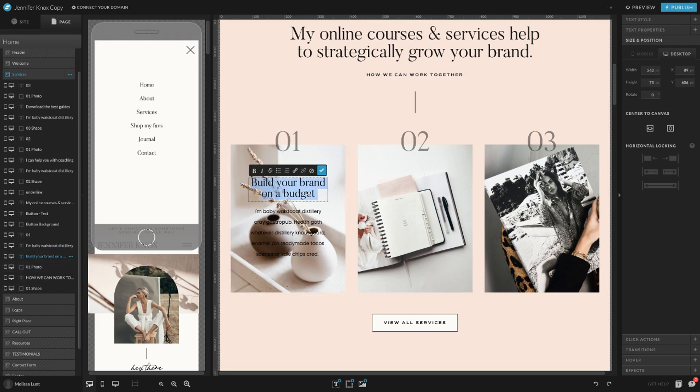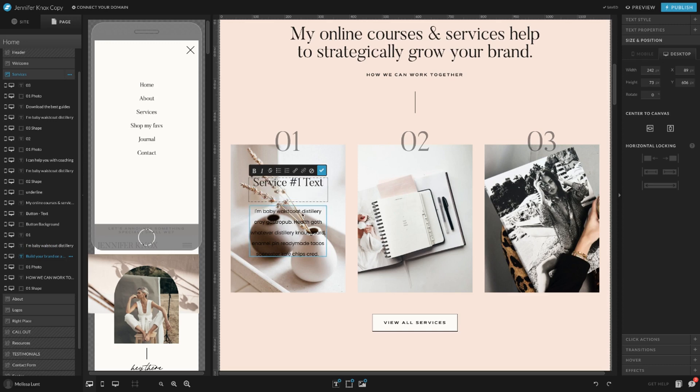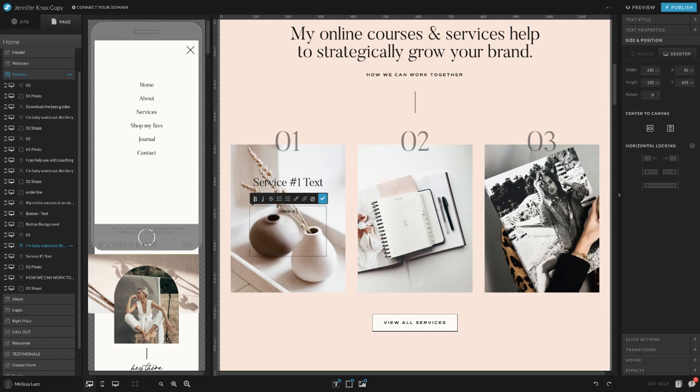Now I can change it. This is my service one text. You can just type in here. Here is the details of everything. You can also copy and paste text in here as well.